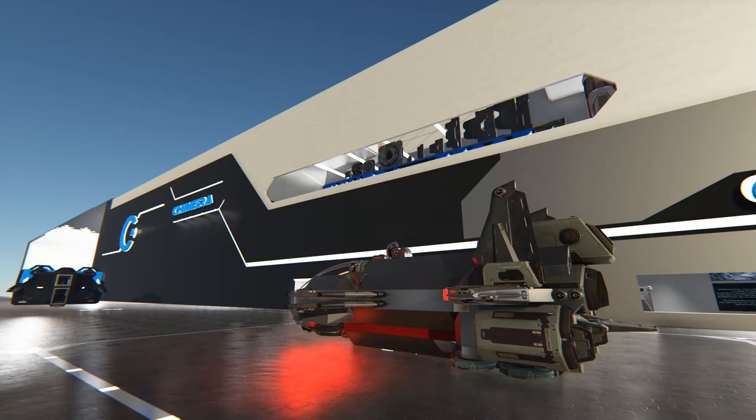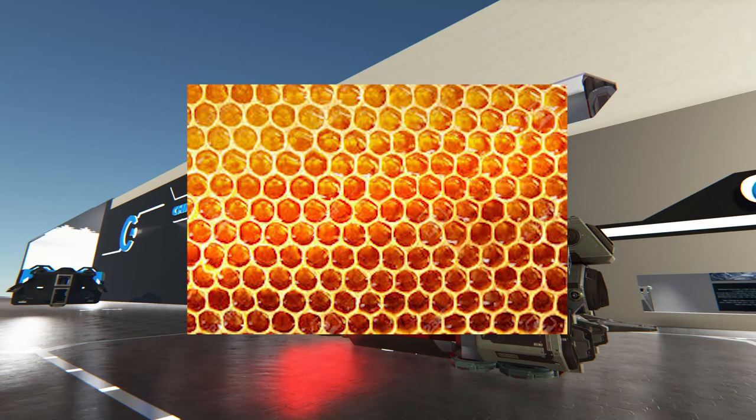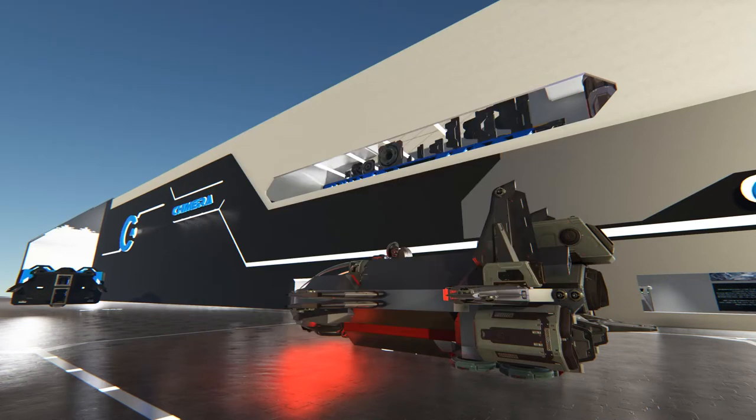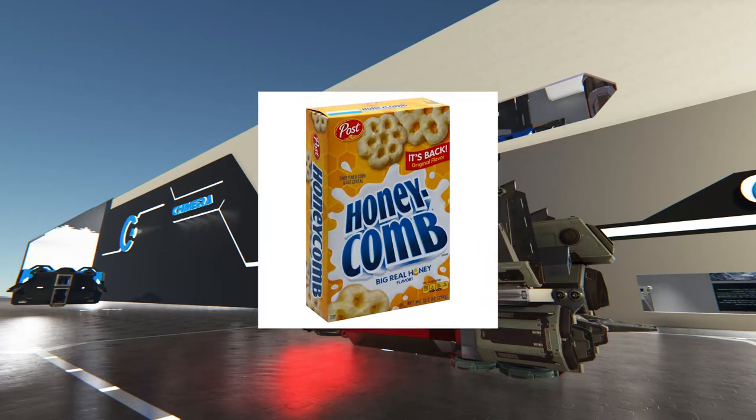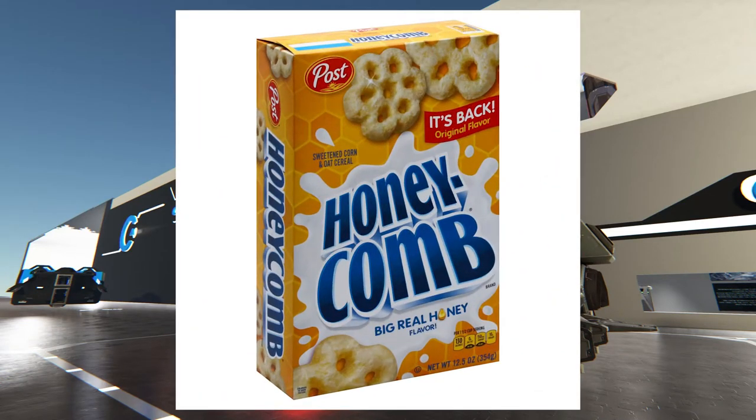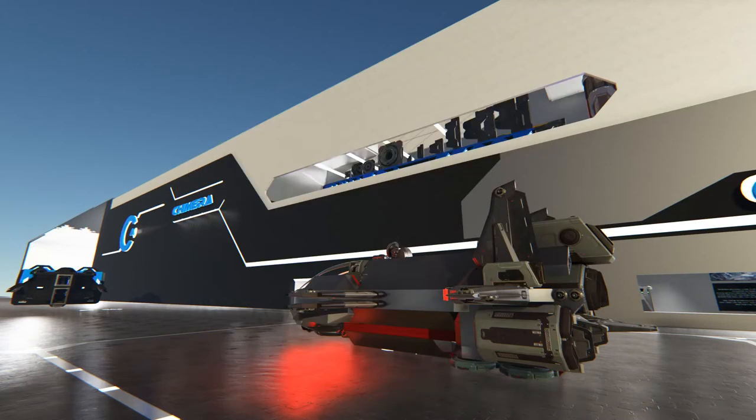This video is brought to you by Honeycomb. No, not that Honeycomb. Not that Honeycomb either. Forget it.